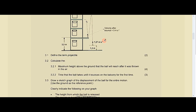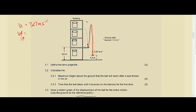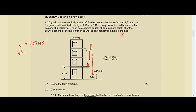Question 3.2.2 asks us to calculate the time the ball takes until it bounces on the balcony for the first time. The journey starts from the thrower's hand, goes up to the maximum height, then comes back down to the balcony. Our initial velocity vi is still 7.27 meters per second.